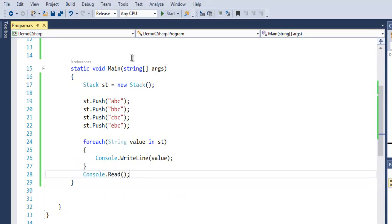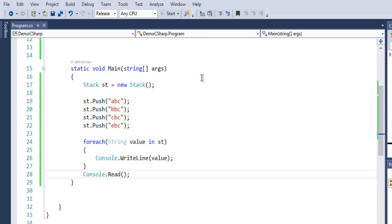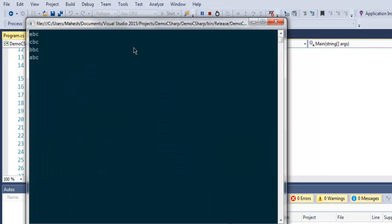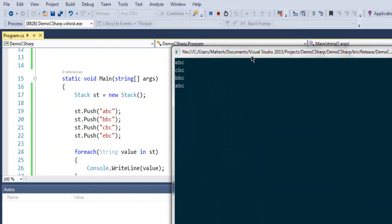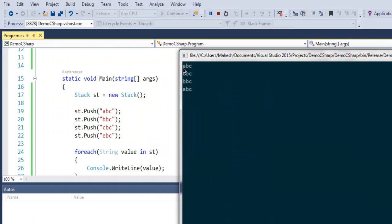Now if I execute this, it should output our stack. Let's take a look at how it gets accessed. As you can see, the last added element is ebc - it gets accessed first in our stack.